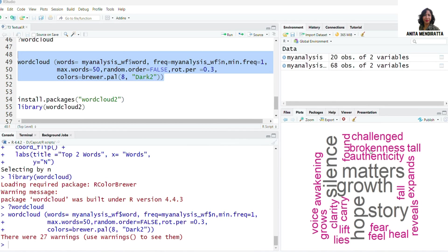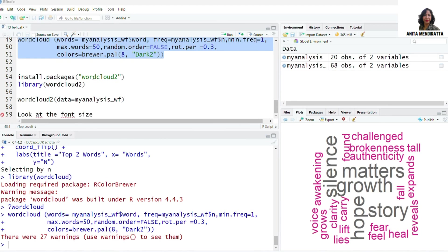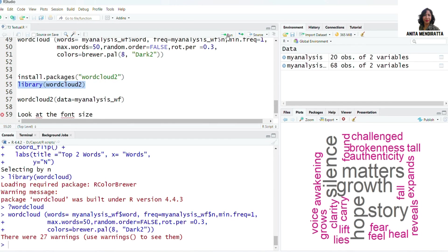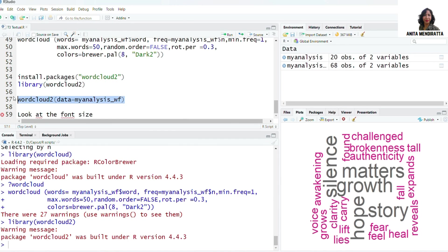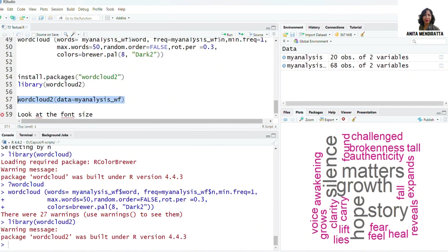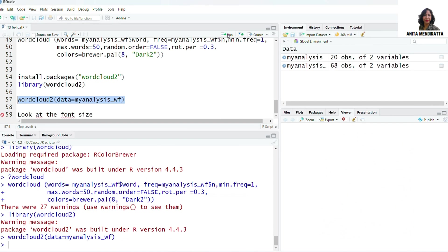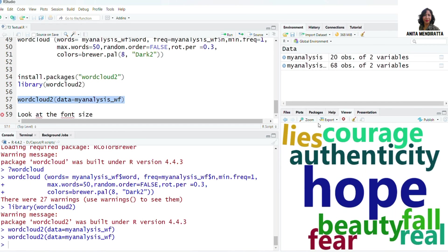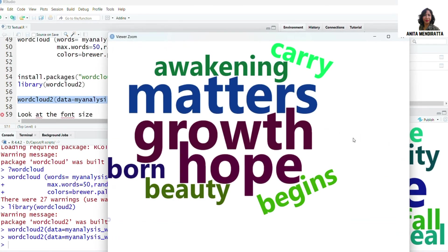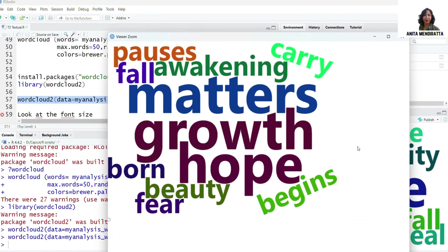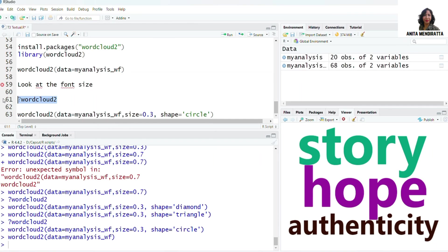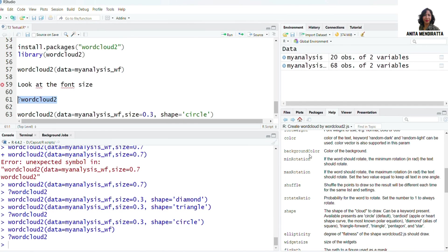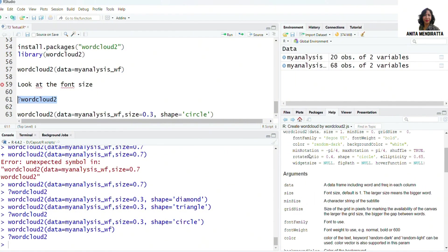We may also construct word cloud from wordcloud2 which is more advanced and more handy. For that I am installing wordcloud2. For that I'm just specifying my data which is myanalysis_wf. Let us see what happens. So let me zoom it and here we go. If you want to look at the documentation for wordcloud2, you may have a look here. These are all the arguments.